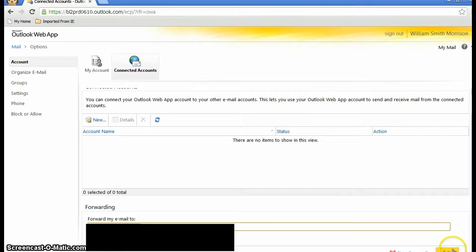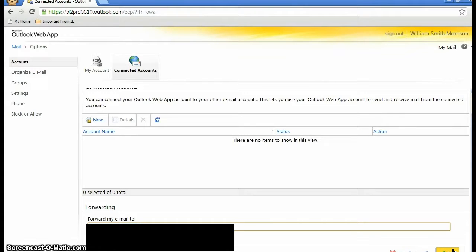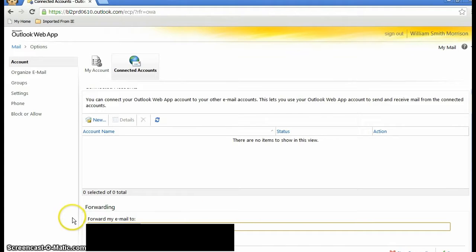Then in the bottom right, hit save. That'll forward your emails to whatever account you want. I hope that helps and you utilize it.